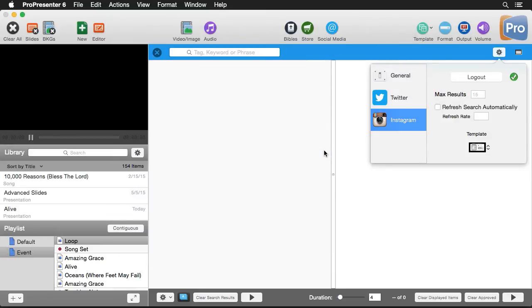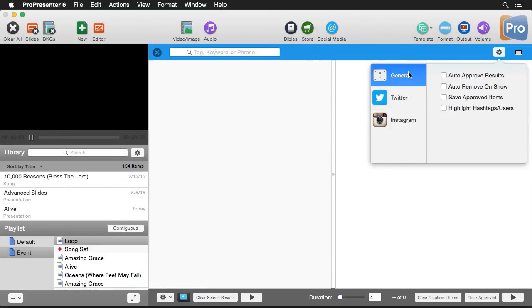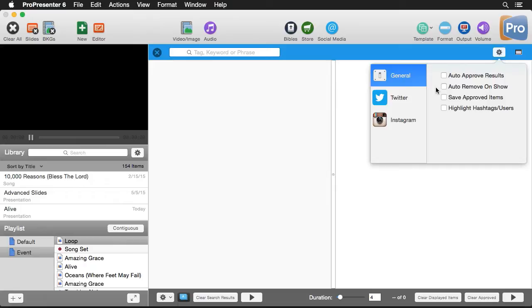Now that we're logged in, we can look at our different settings. Under general, we have auto approved results, which will show anything we search for automatically without the need to moderate them. The next option is to auto remove results that have been shown. So each item will only be shown on the screen once and then will be removed. Without this selected, any approved results will show over and over again until they're manually removed.